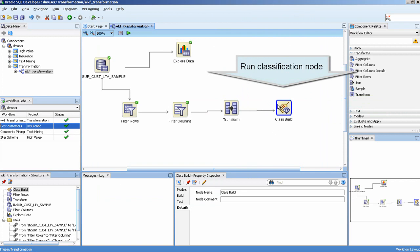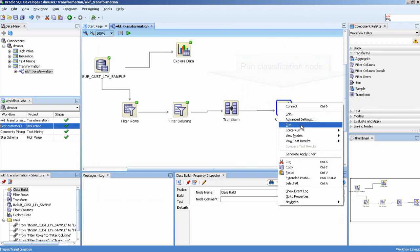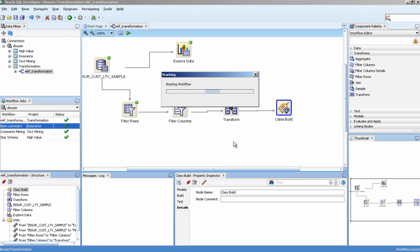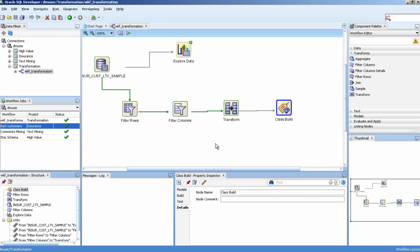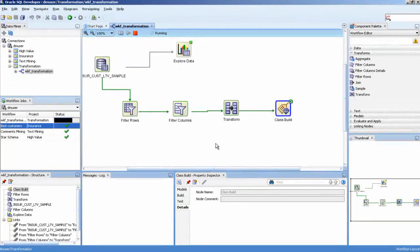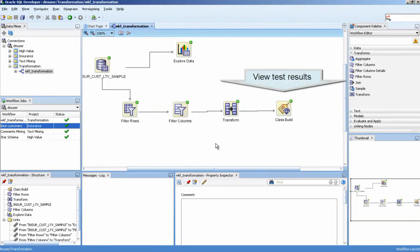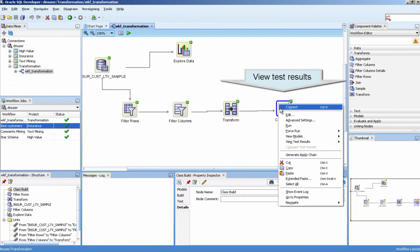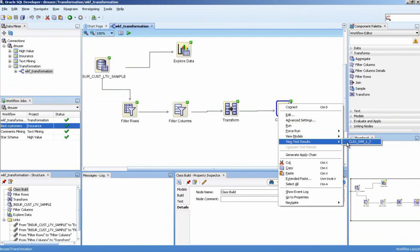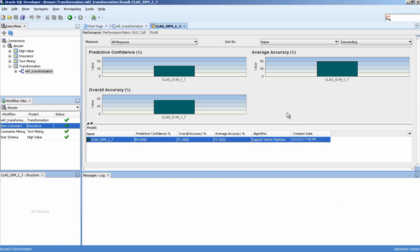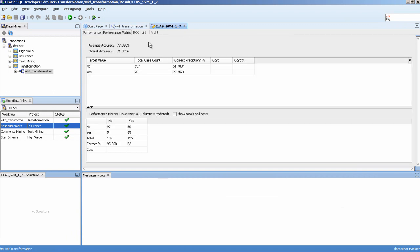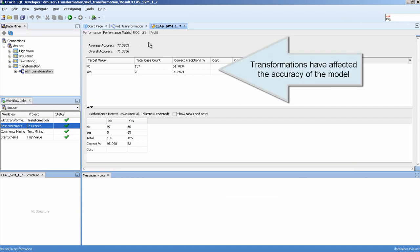Run the classification node. View the test results. Transformations have affected the accuracy of the model.